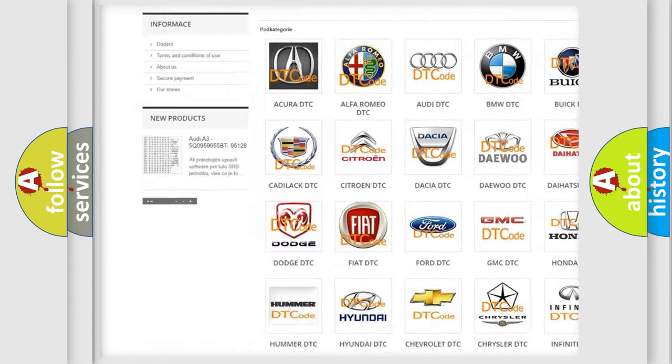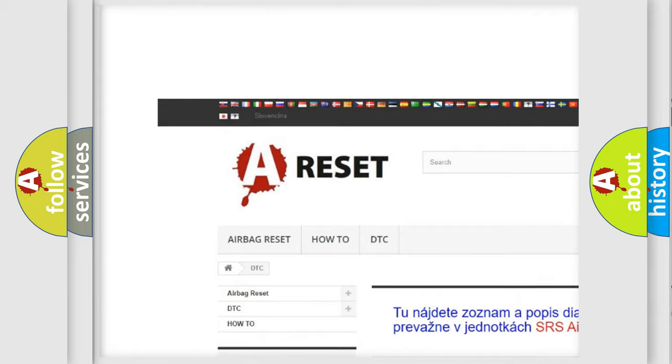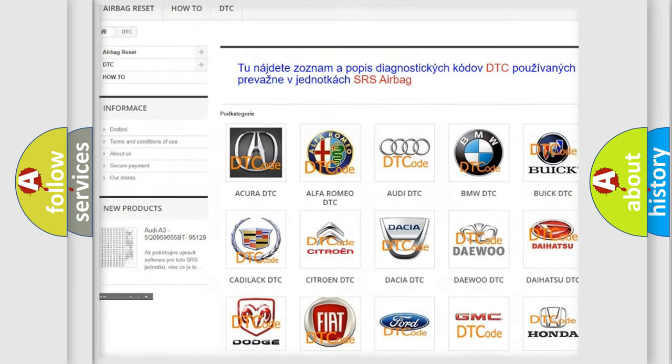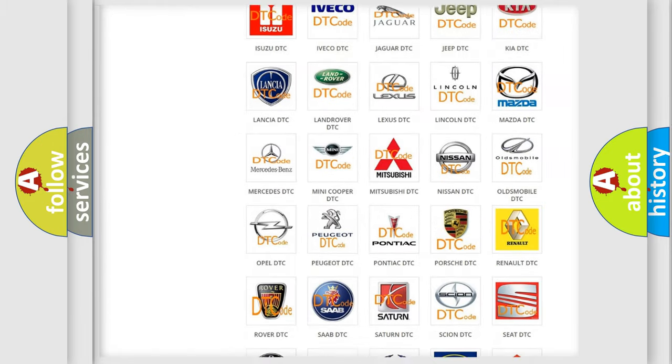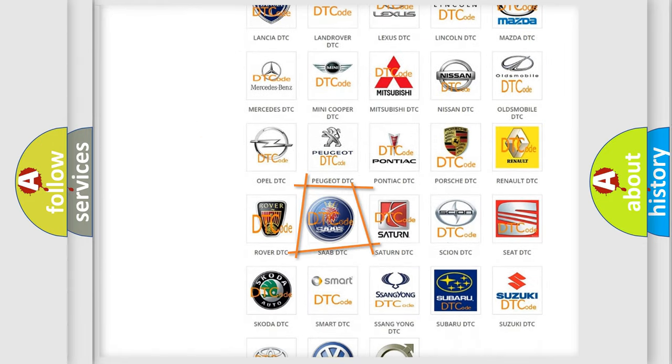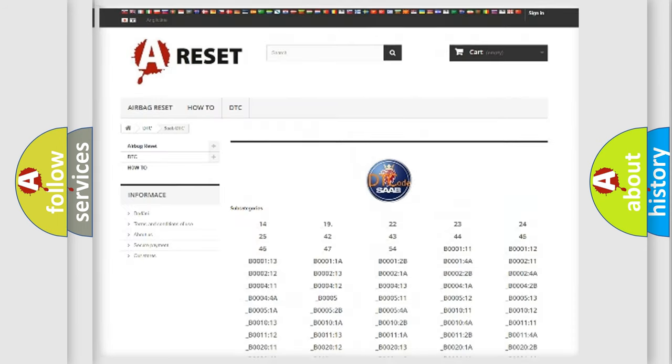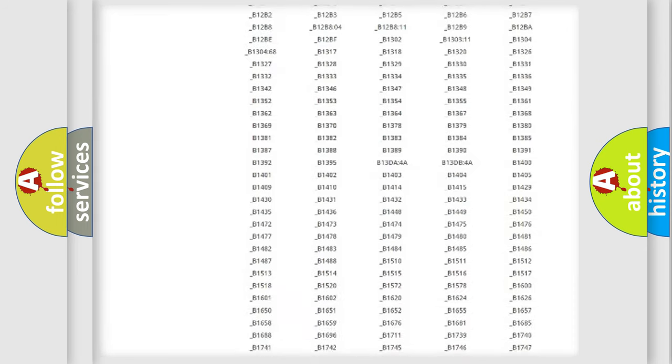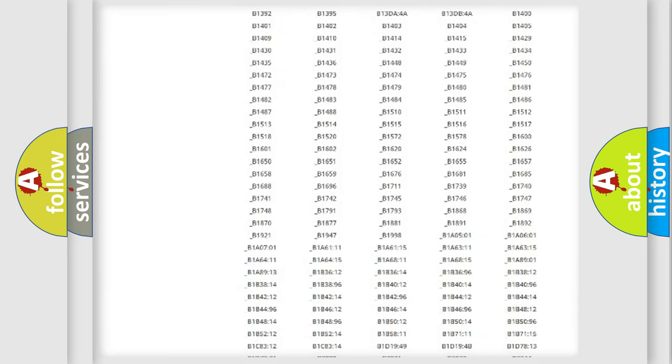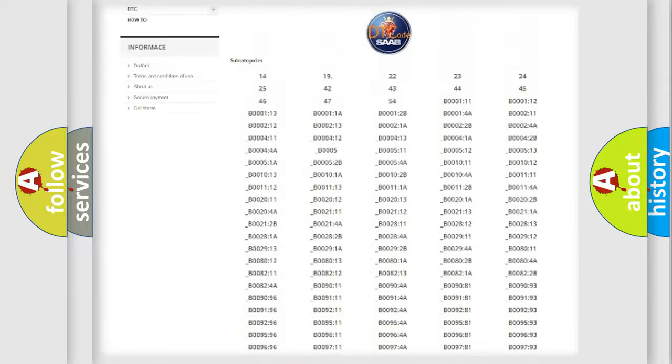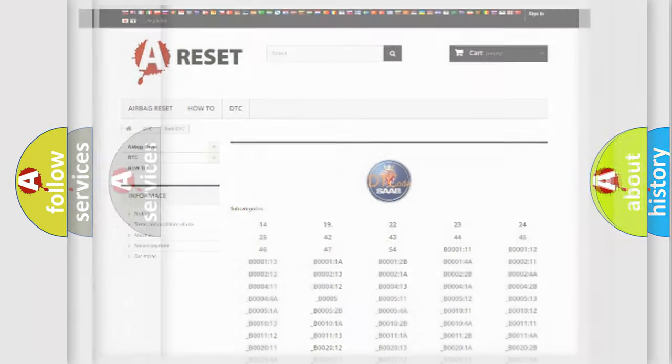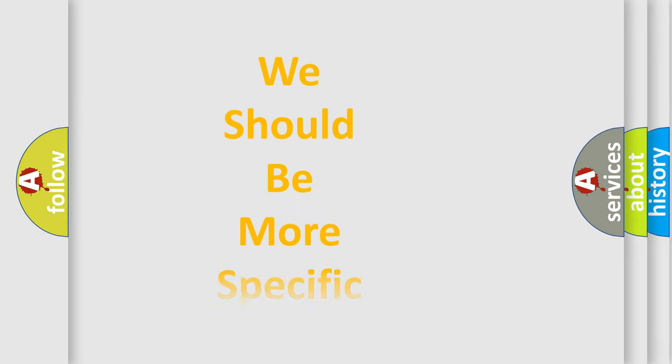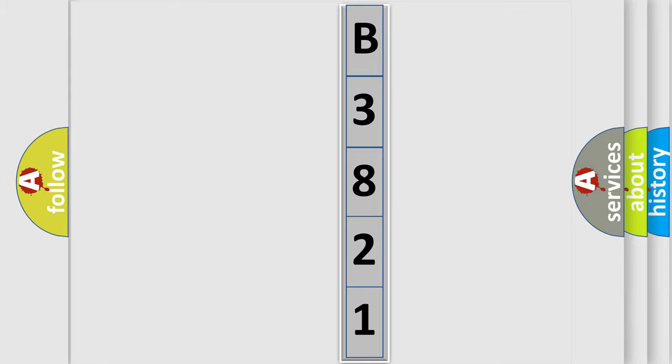Our website airbagreset.sk produces useful videos for you. You do not have to go through the OBD2 protocol anymore to know how to troubleshoot any car breakdown. You will find all the diagnostic codes that can be diagnosed in a car, and many other useful things. The following demonstration will help you look into the world of software for car control units.